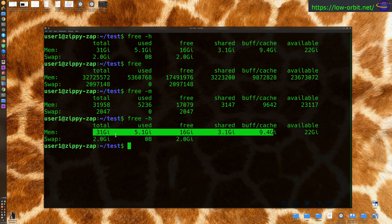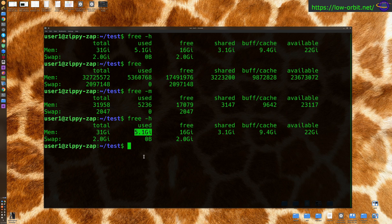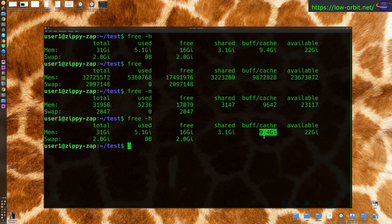So just so you understand this output, I'm going to go over this real quick. So total RAM 31, it's actually 32 gigs, but it just rounds it. Used is 5.1 gigs, free is 16 gigs, shared 3.1, buffer cache is 9.4, and available is 22.